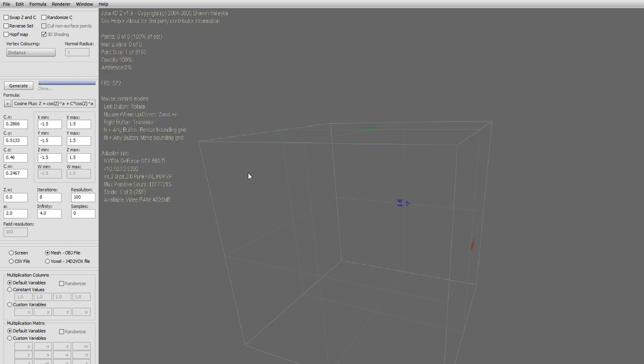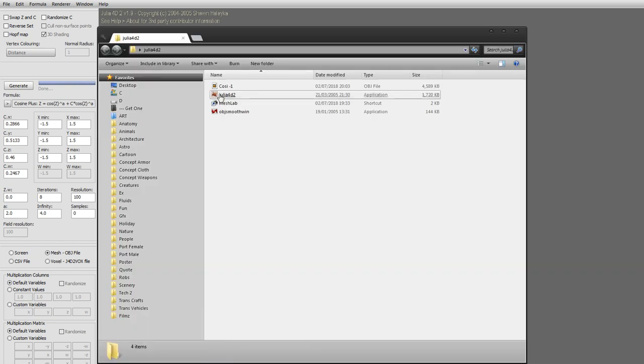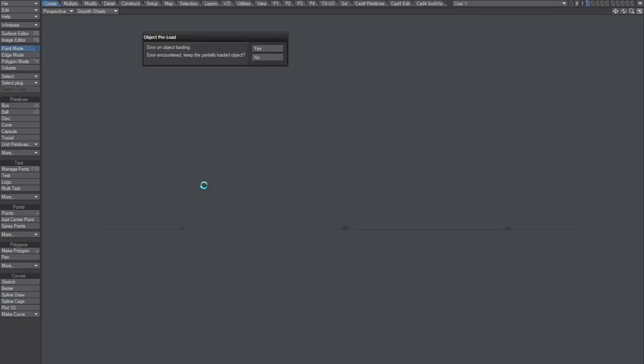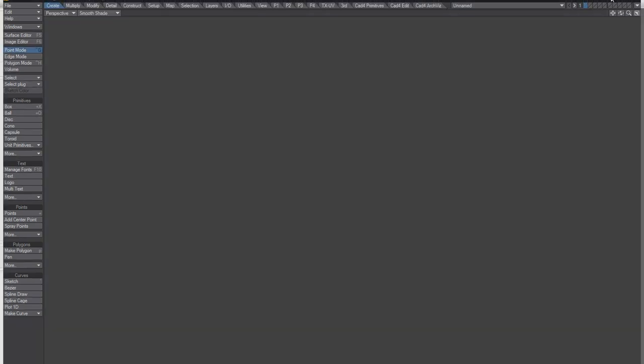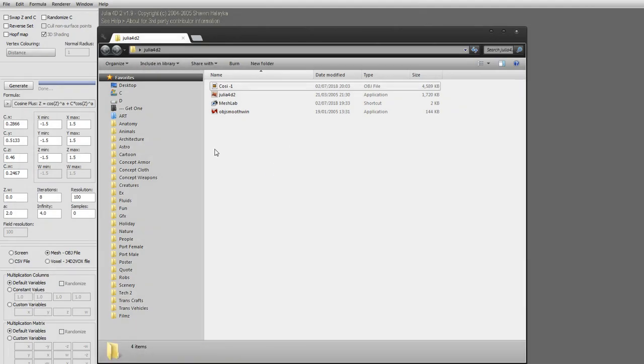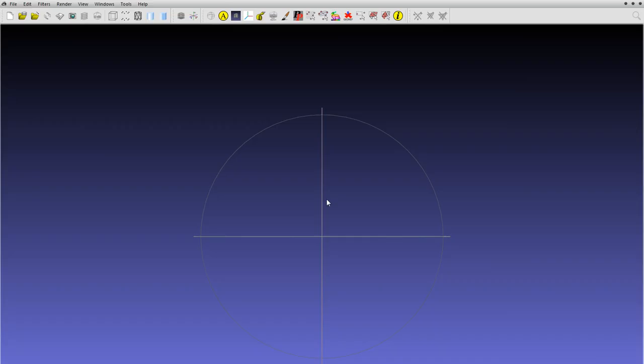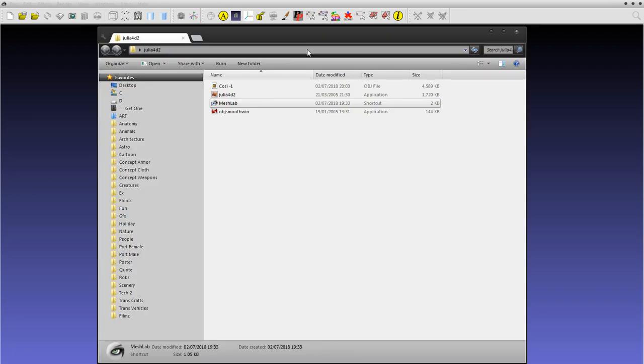Thing is though, if you try to open this in LightWave now or Blender, you will get an error. So what to do? This is where you can, for example, use MeshLab or 3D Coat or another program.